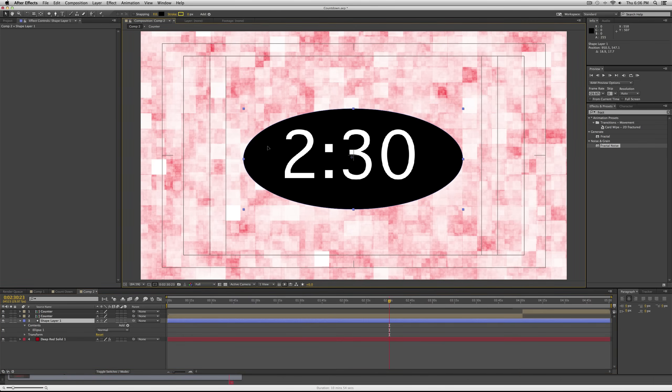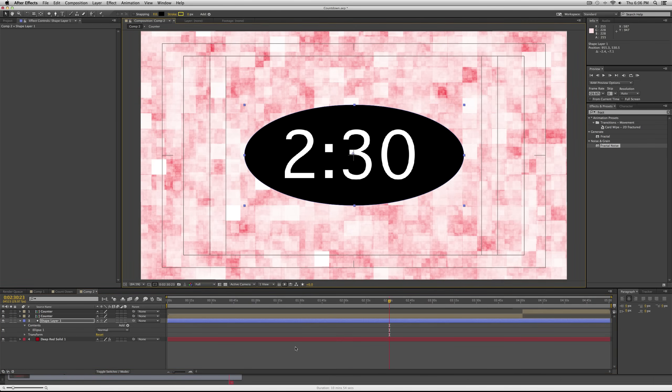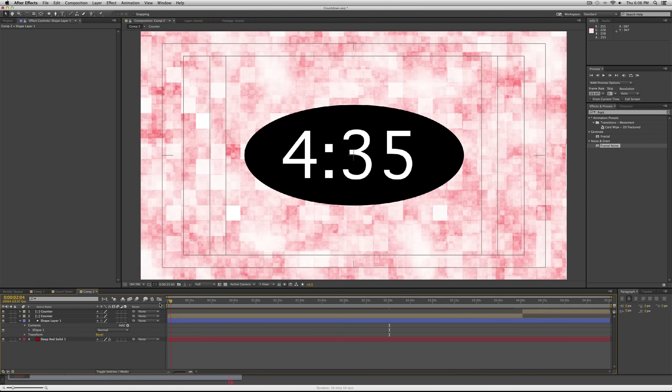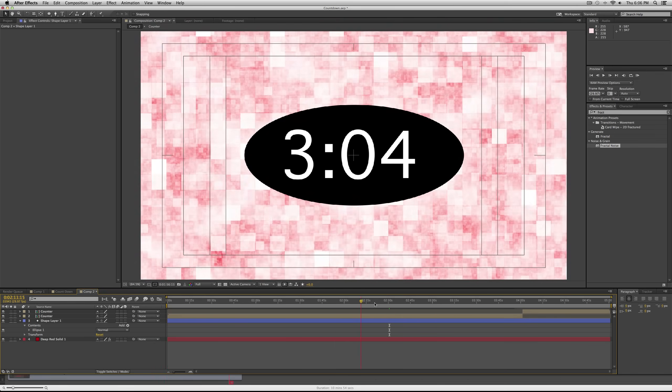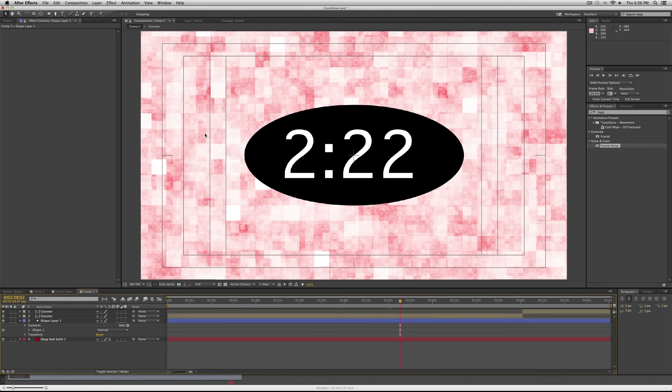And then my black oval, make sure that's centered as well. So now you have a cool countdown. Of course, you can move the clock around, counter around, change the backdrop.